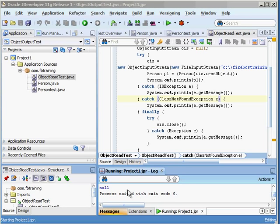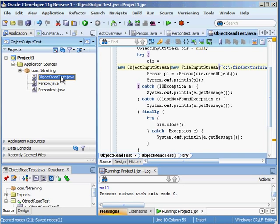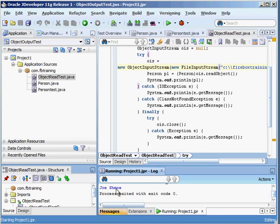Now we'll run it. You'll see that it gave us null — what's the problem? We have a typo. Let's go ahead and change that and run it again. You'll see here that we've got Joe Schmo. So there we have it. We use the ObjectOutputStream to flatten out an object to be persisted, and then we use the ObjectInputStream to go the opposite direction. I hope you've learned a lot from this video tutorial. Please visit us at www.fireboxtraining.com.